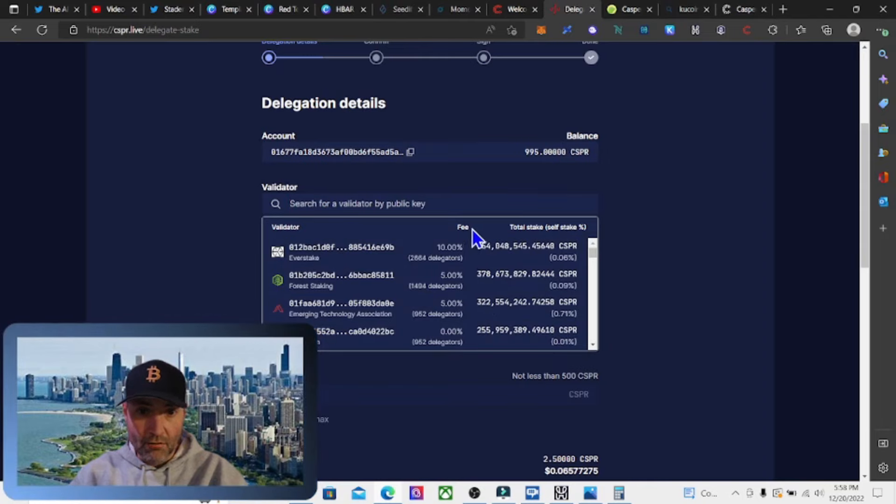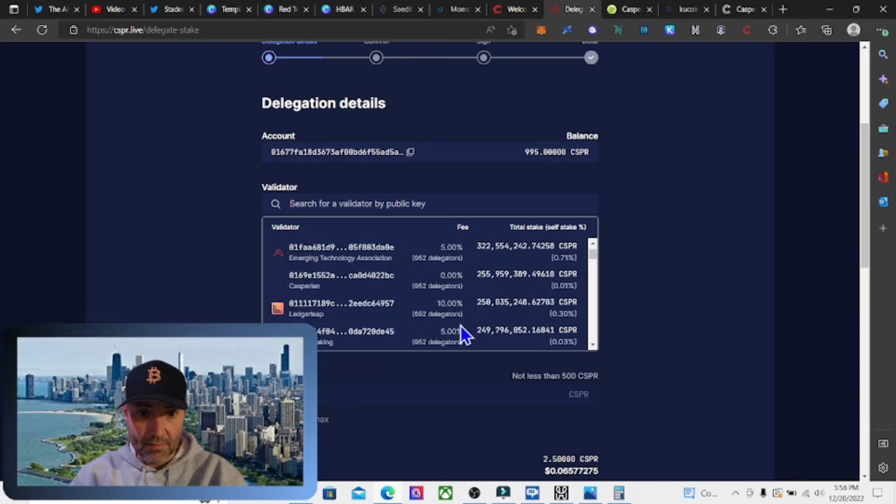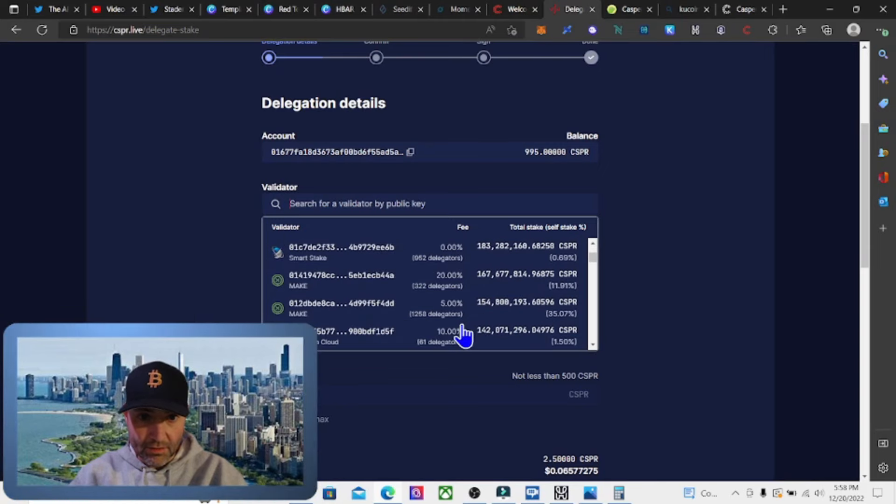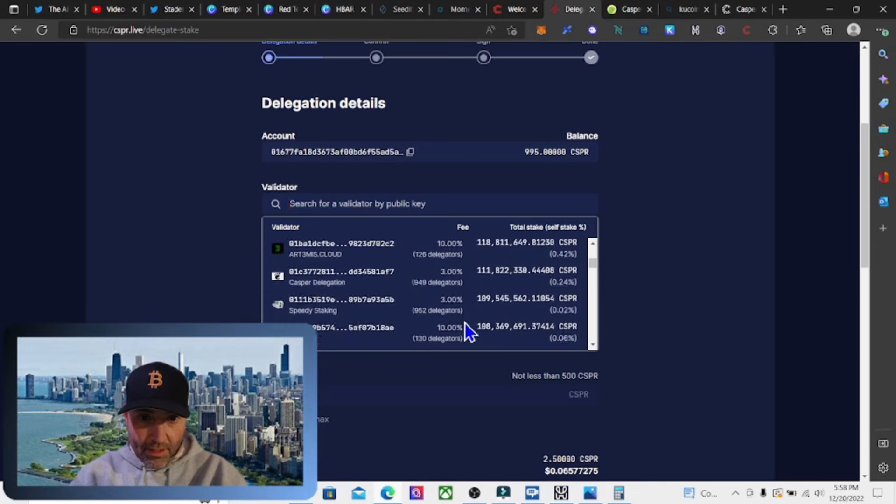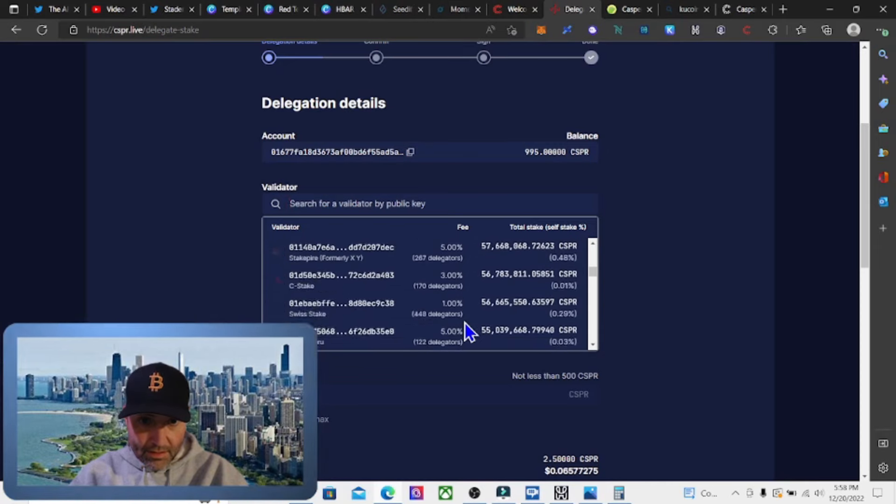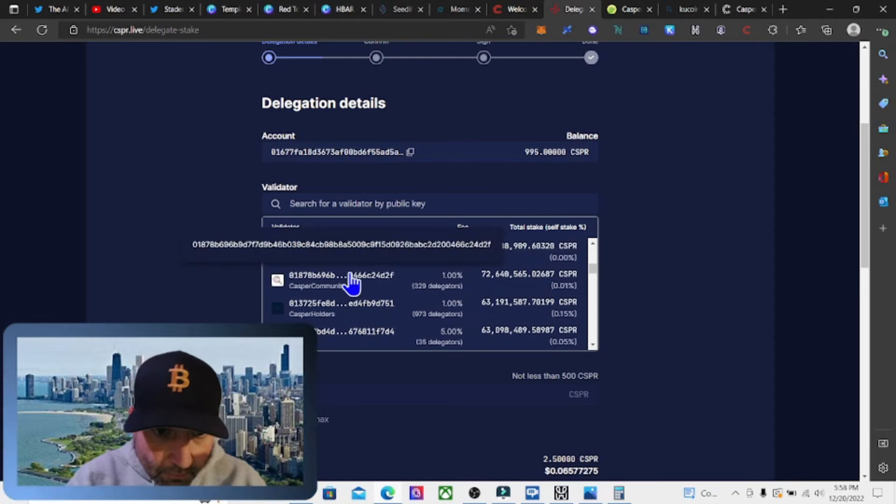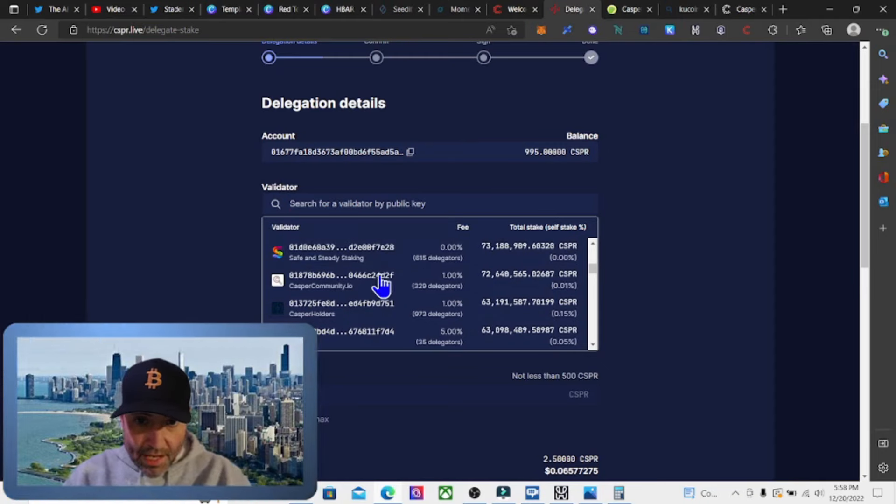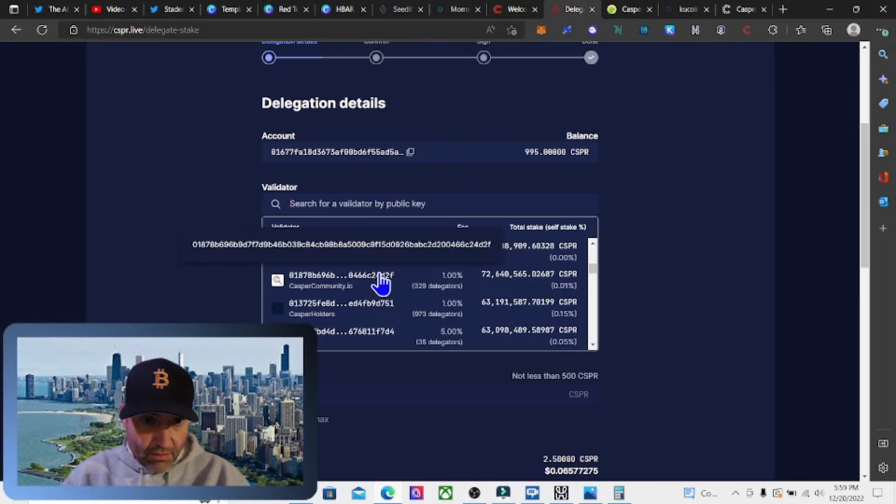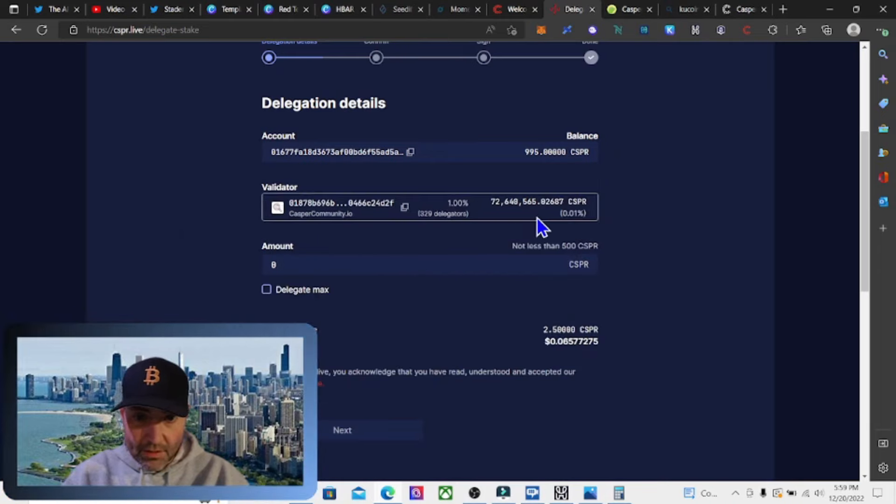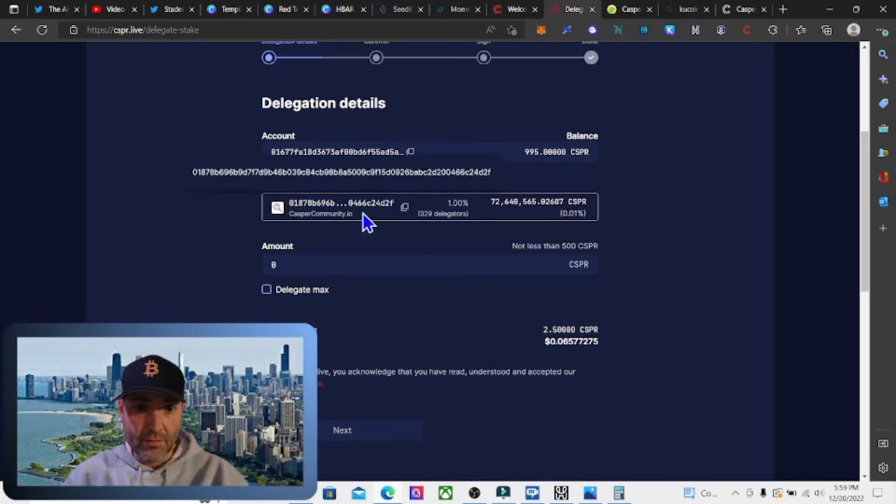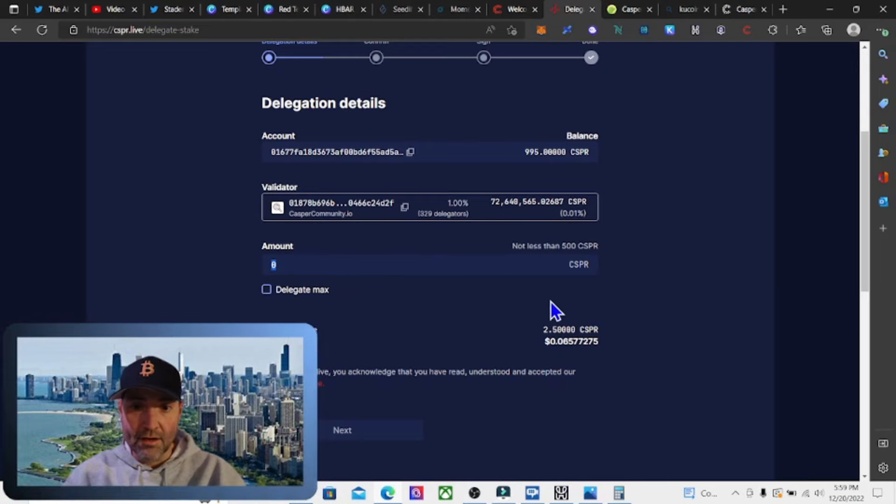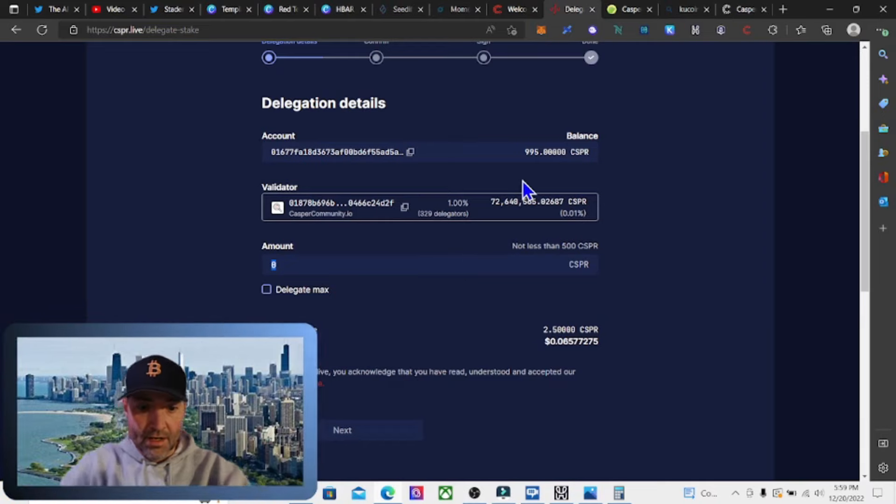I just got to watch it because some of them take quite a bit of fee out. This one's 10%, 5%. I'm going to go down here. This one's actually 20%. I'm going to go down here to one of the smaller ones and delegate. I think I'm going to do this Casper community.io. We'll click on that. They take 1% out. There's not too many delegators. If you add to some of these other delegators, it makes it even more decentralized. I learned that from staking Cardano ADA tokens.